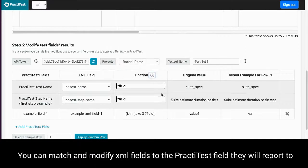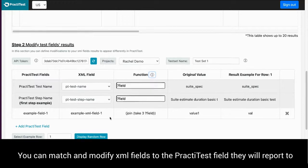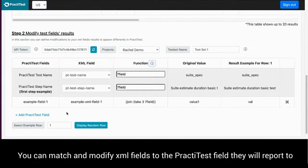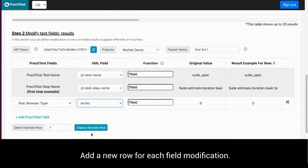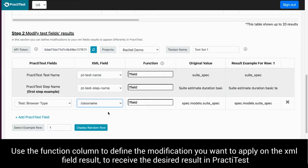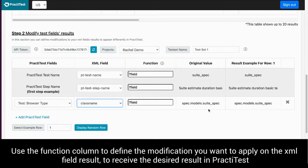You can match and modify XML fields to the PractiTest field they will report to. Add a new row for each field modification. Use the function column to define the modification you want to apply on the XML field result to receive the desired result in PractiTest.